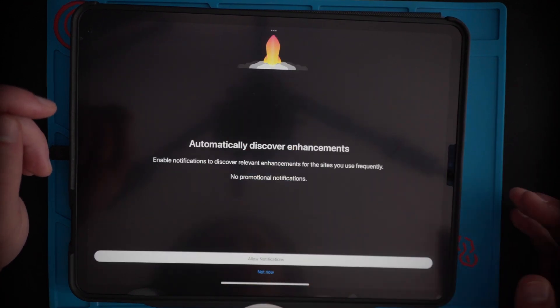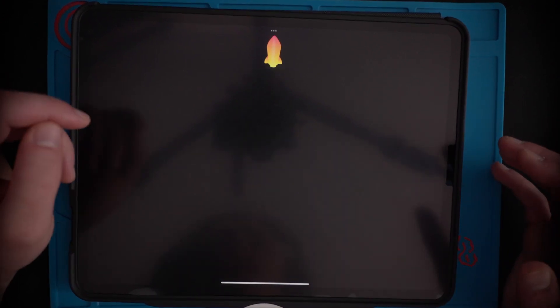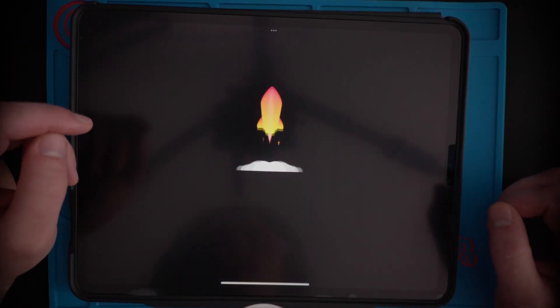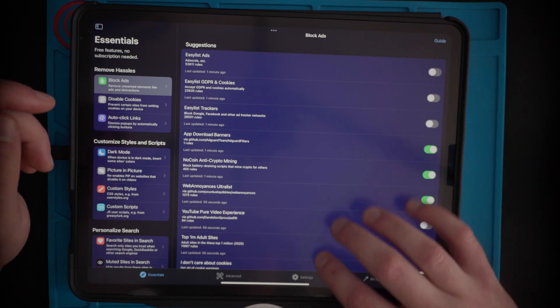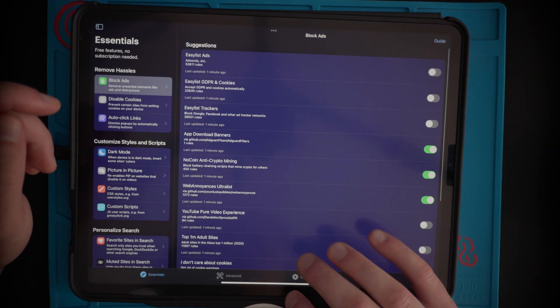And then go back to the app and press 'I've done steps 1, 2, and 3.' I don't do the notifications. And it'll do this loading thing. And then from here you can enable a bunch of these things.